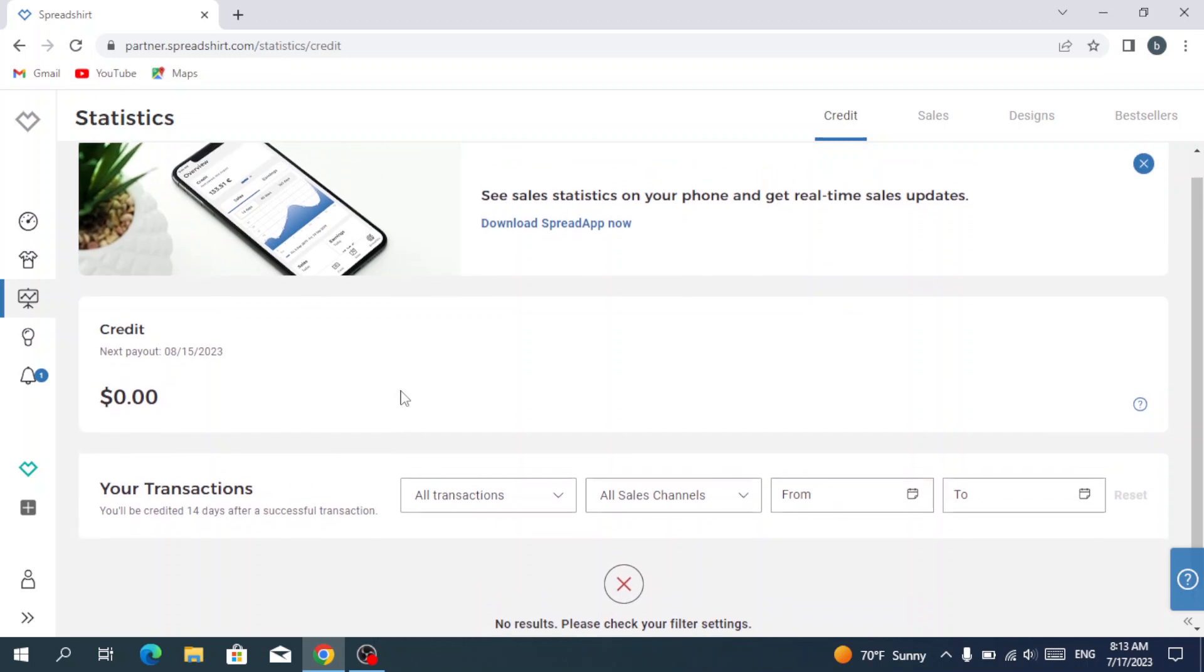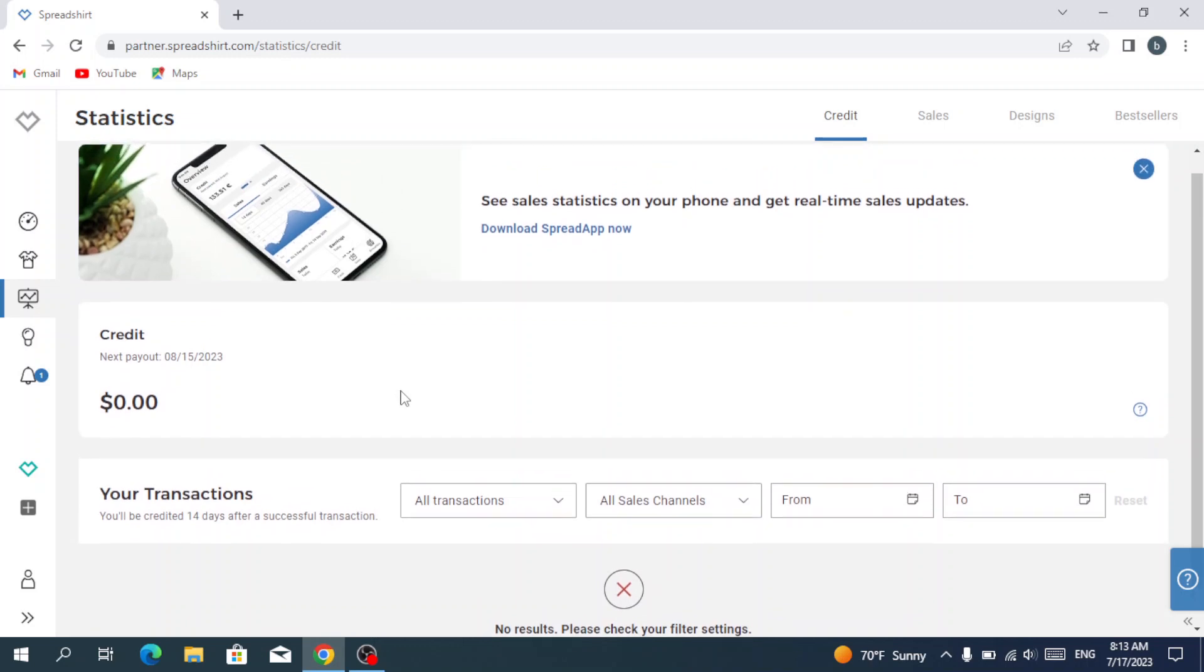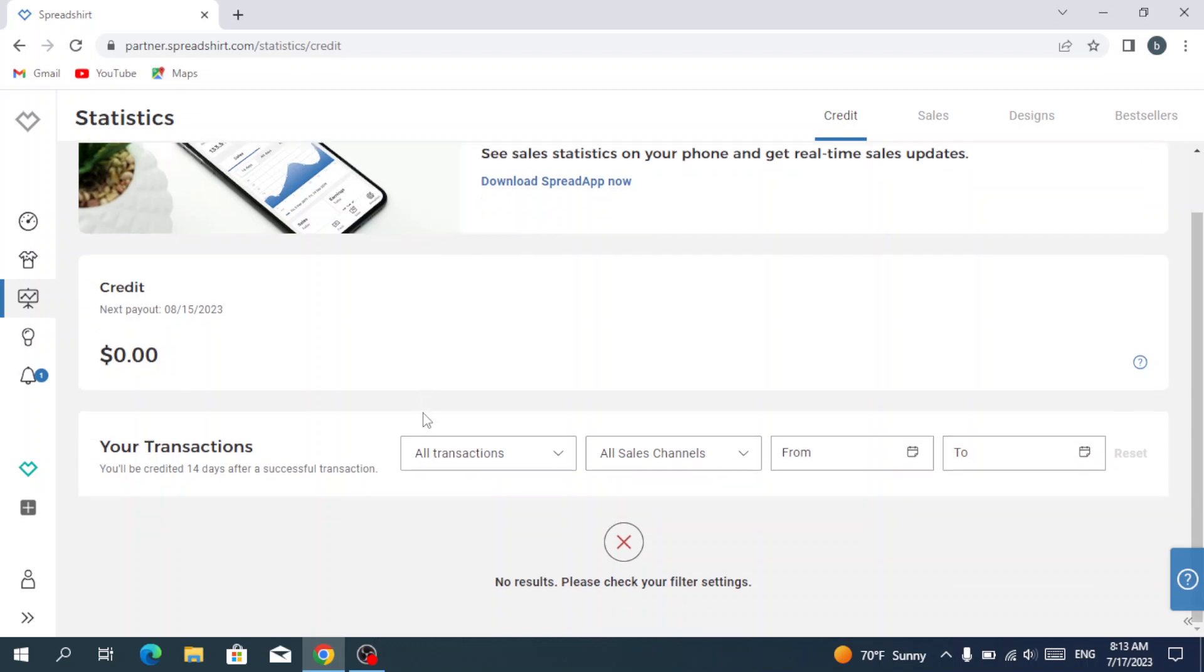Here you see your statistics, the things you sold, or your credit, or the next payout. As you see here, we are pretty much new. We have zero dollars, and for the transaction we have no results also.